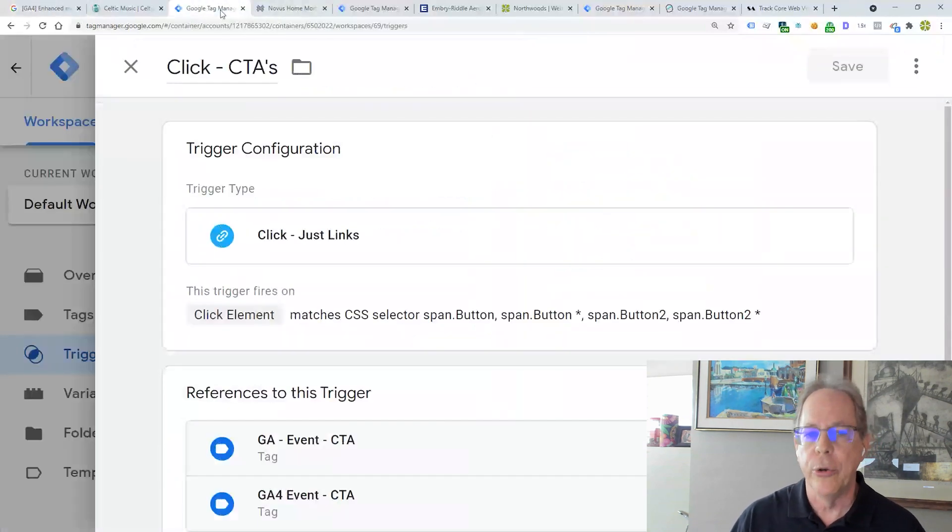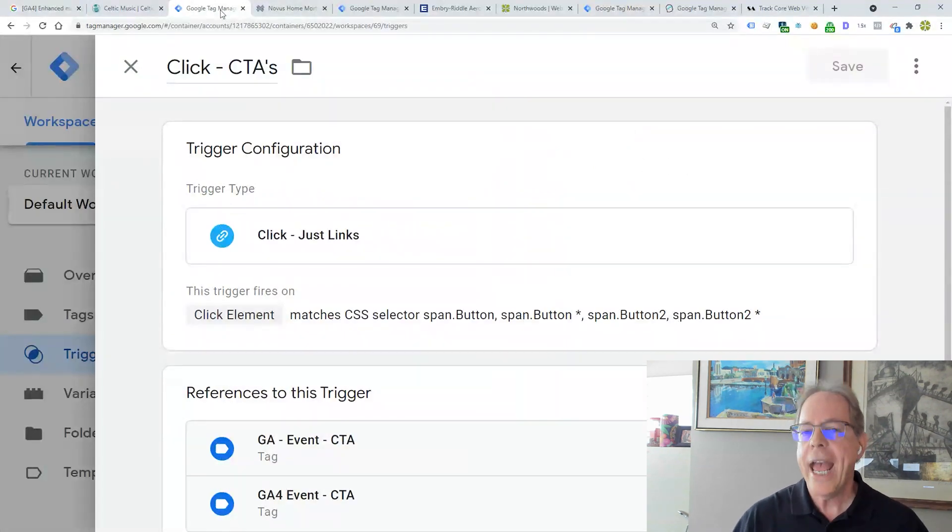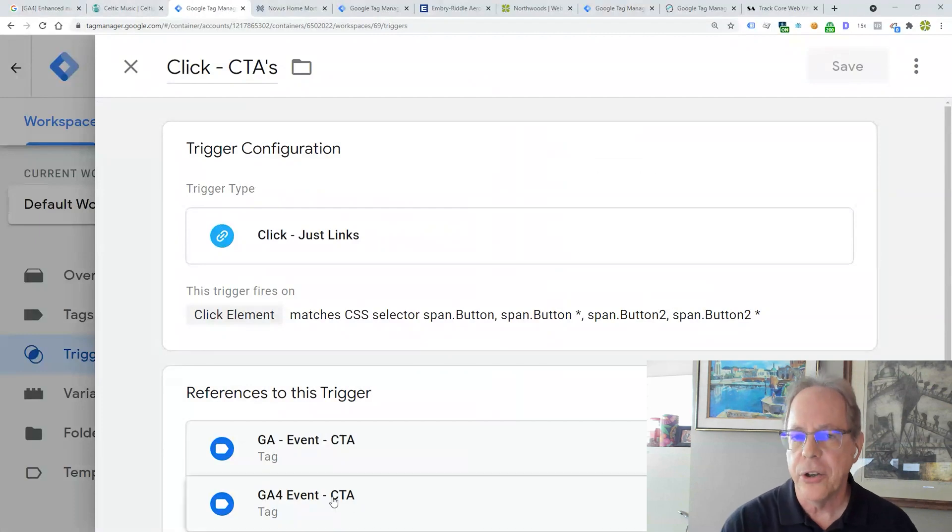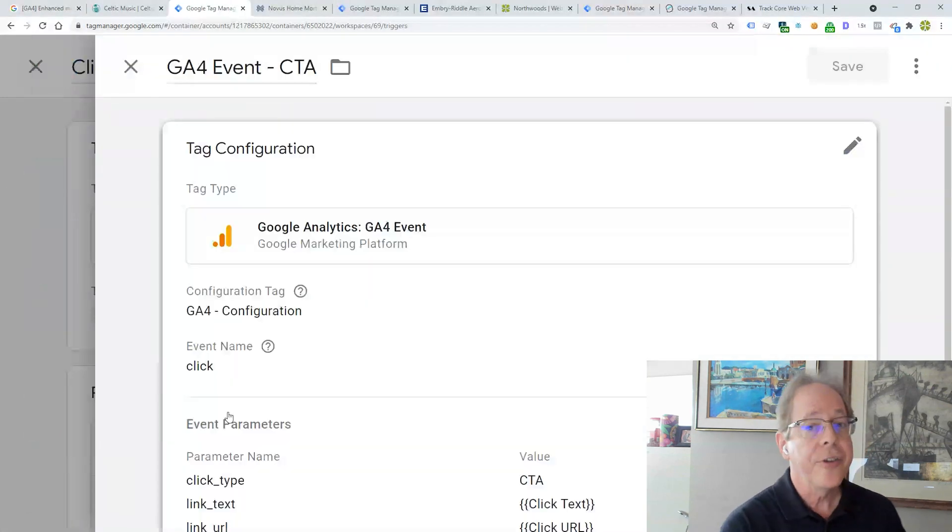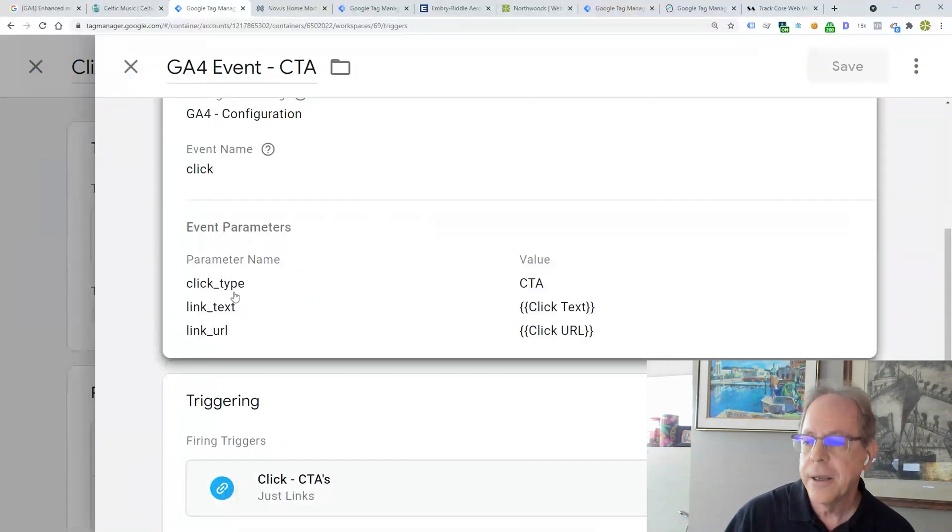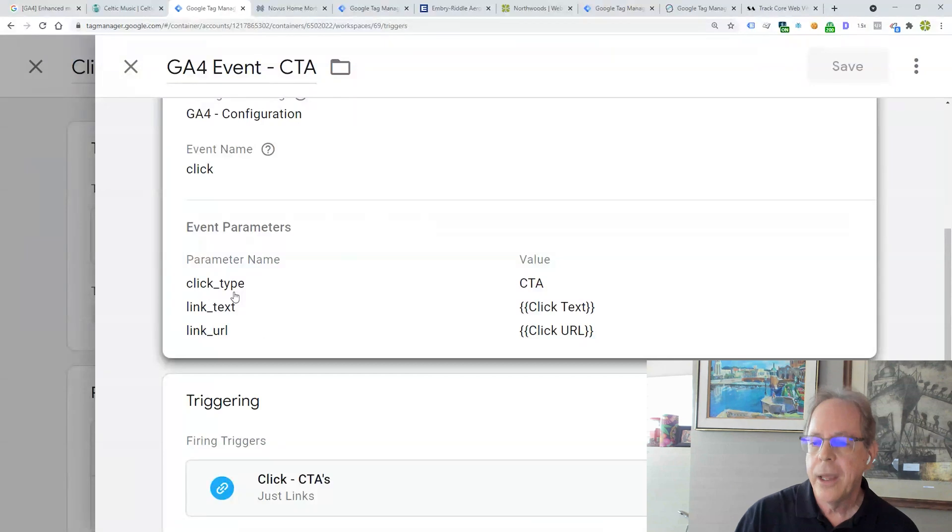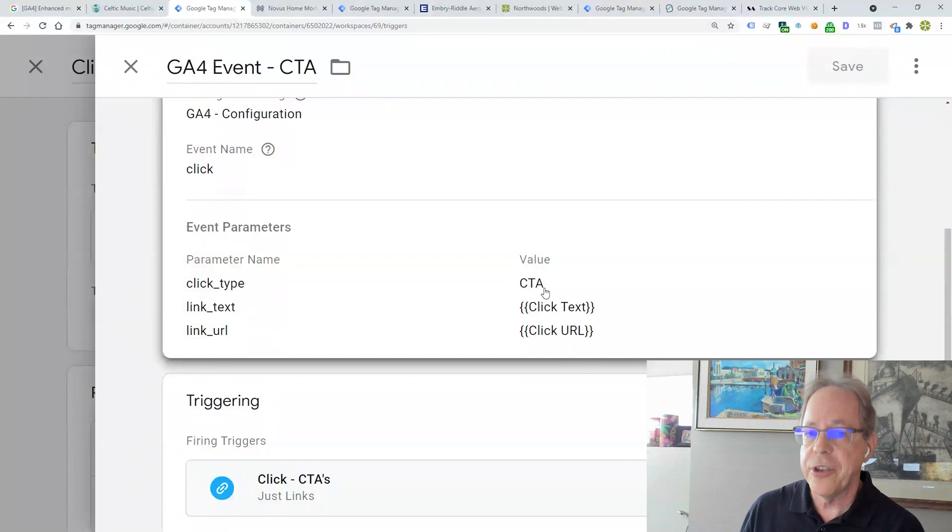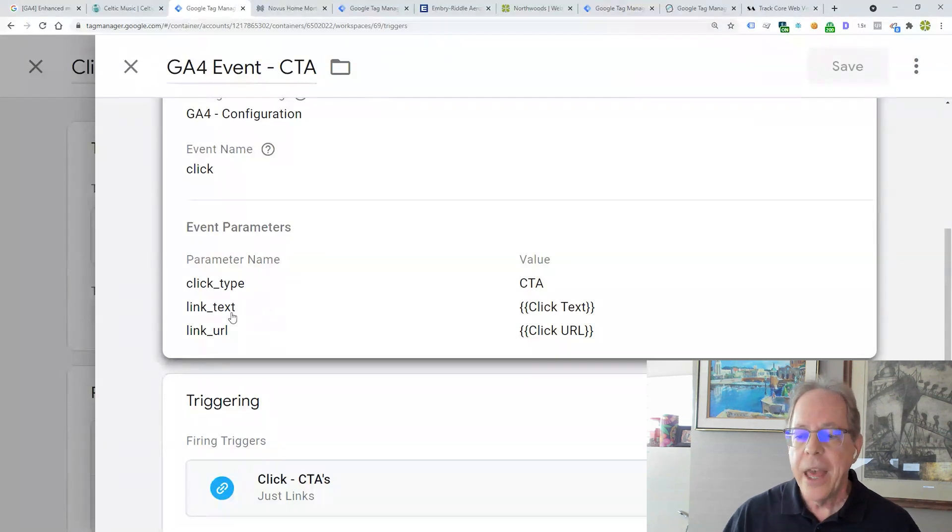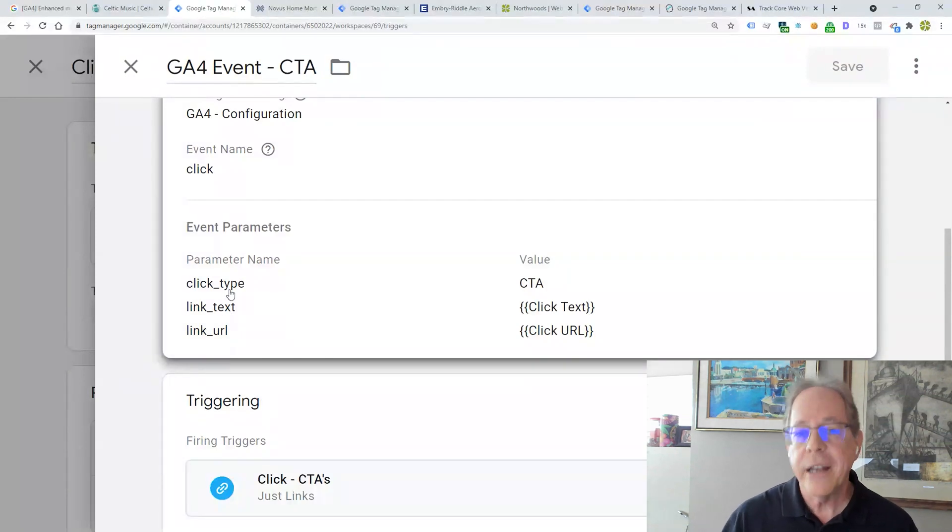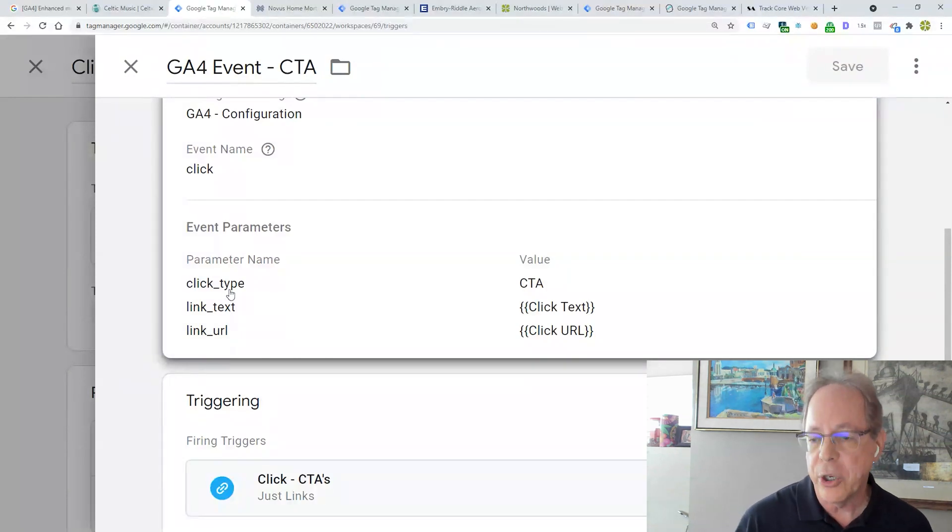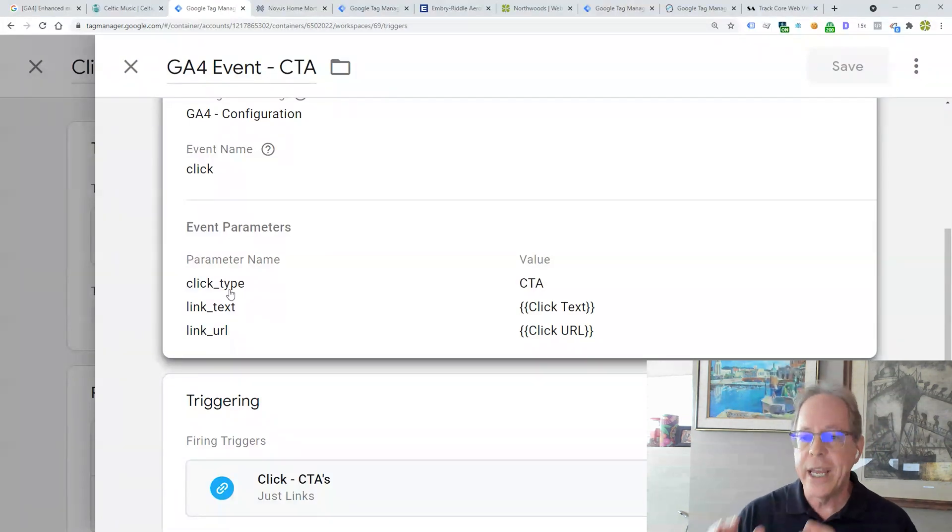We're going to use the link text. But we have to add something to this tracking to tell GA4, hey, this isn't an outbound link. And the way we're going to do that is we are going to create a parameter. It's not one of the ones that exists. We're going to create a custom parameter called click type that we are going to name CTA. So everything else here, this is an enhanced measurement event. These are recognized parameters, link text and link URL. Click type is a new one for us.